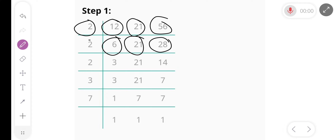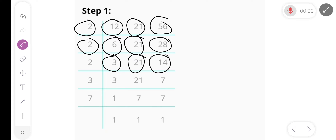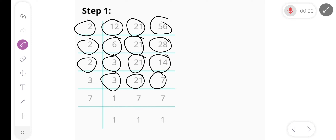Again divide by 2, we get 3, 21 and 14. Again divide by 2, we get 3, 21 and 7.